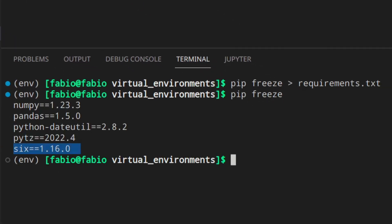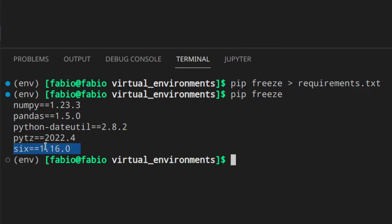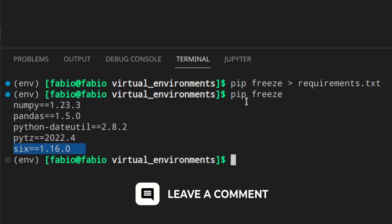If you use pip freeze after updating, you might still see old sub-dependencies like package X listed, even though pandas 2 no longer needs it. That's why you should delete the whole virtual environment, create a new one, and install everything fresh. By doing this, you're sure you won't have packages that are not required anymore — because when installing pandas 2, it won't install package X anymore since it doesn't need it. If you had left package X in the requirements it would still be installed unnecessarily.